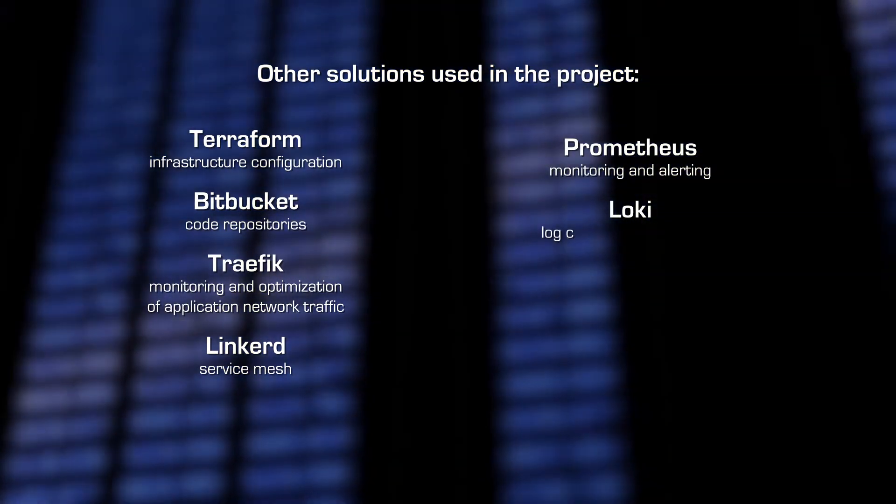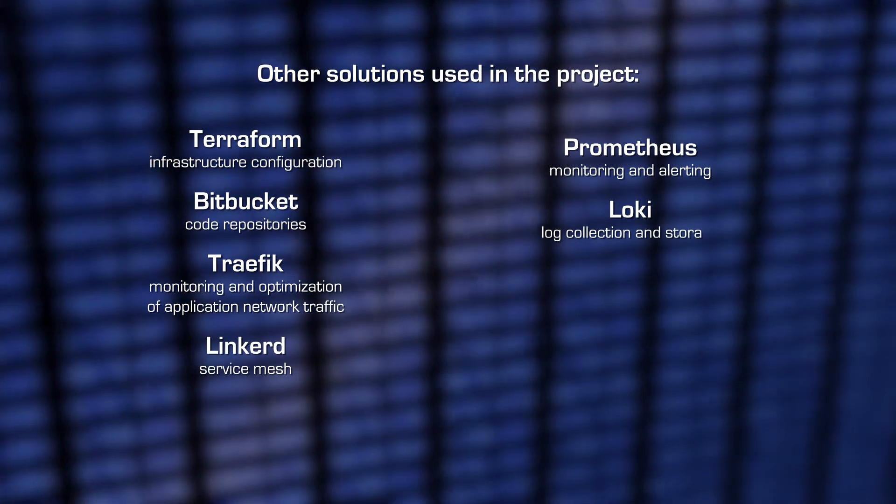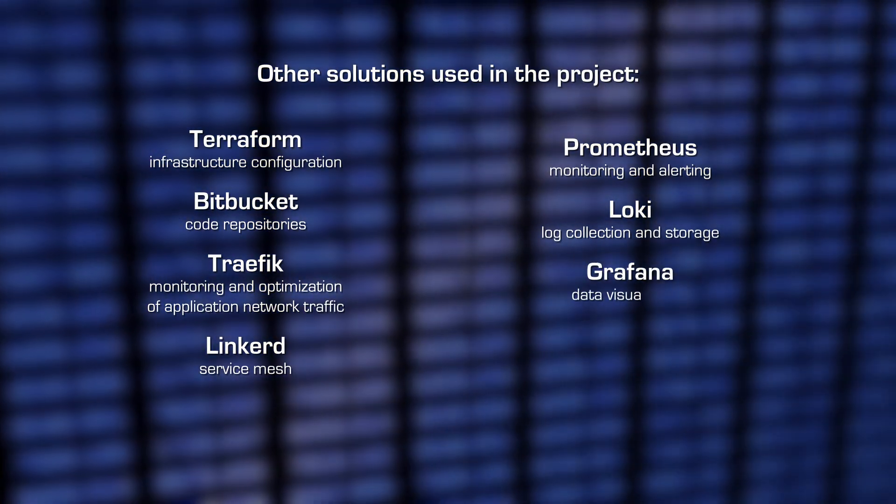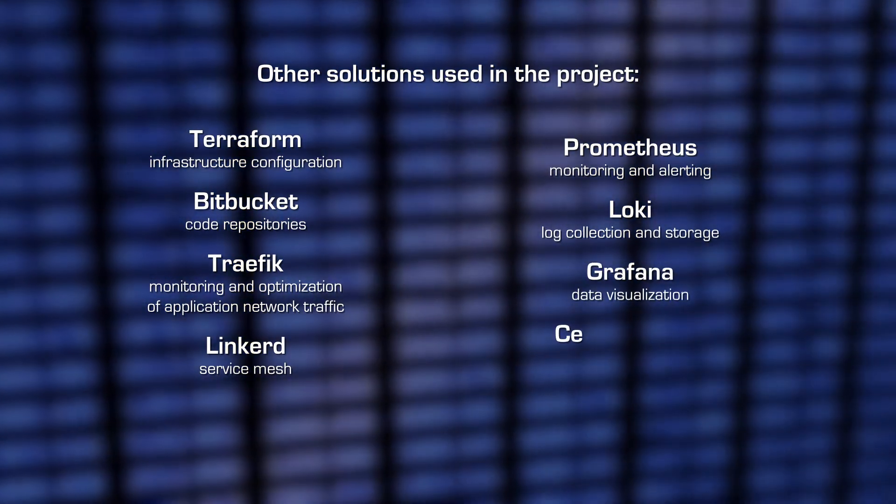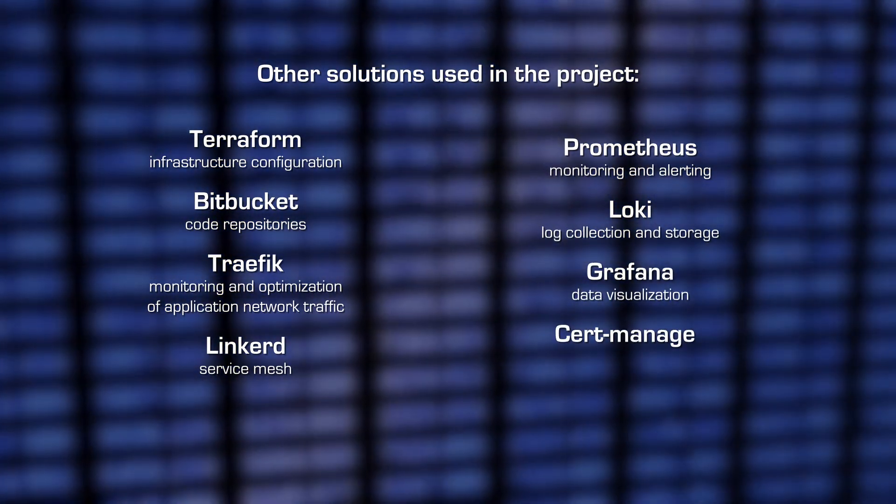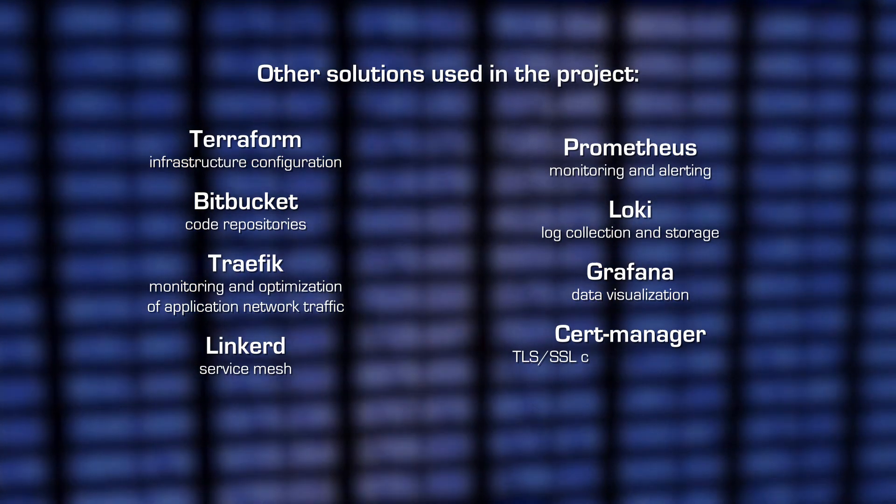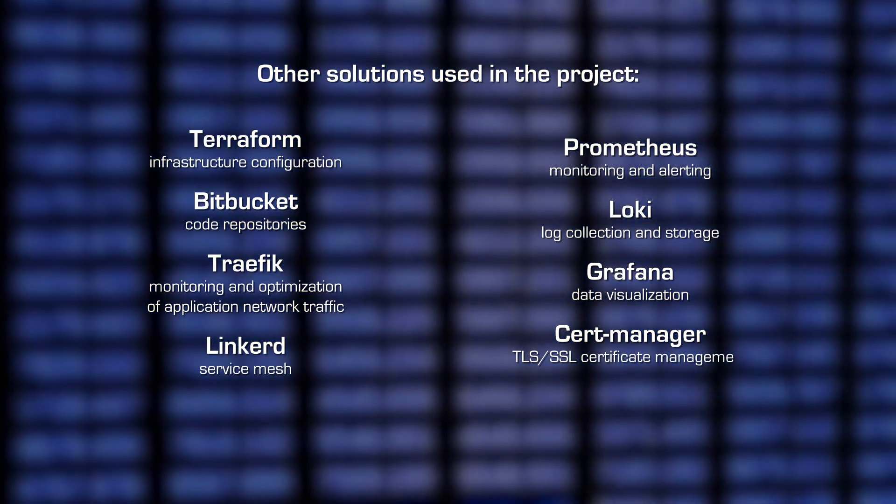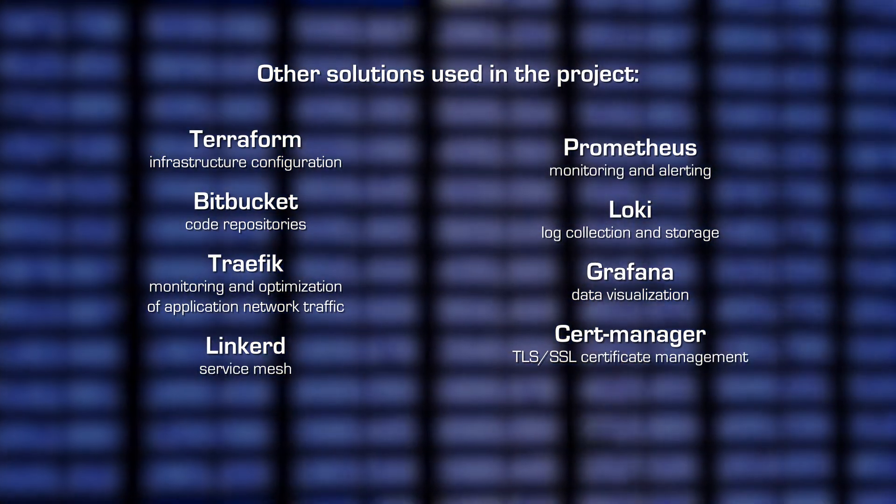Loki, log collection and storage. Grafana, data visualization. CertManager, TLS-SSL certificate management.